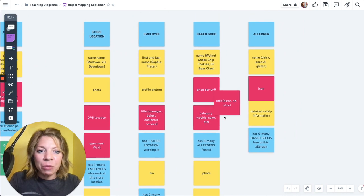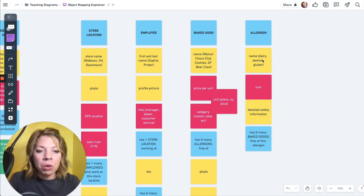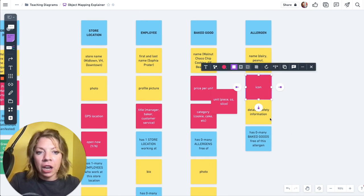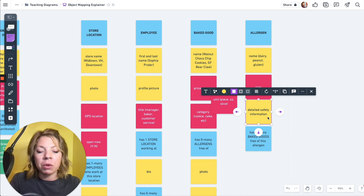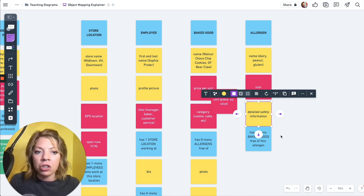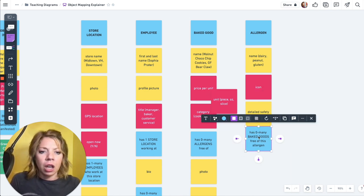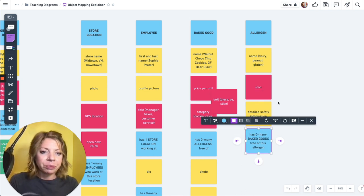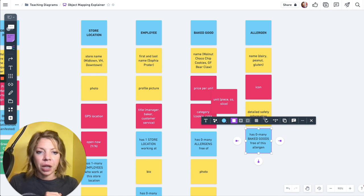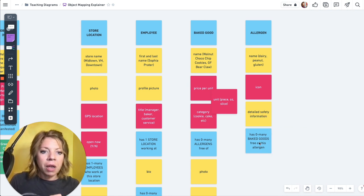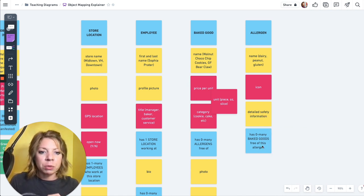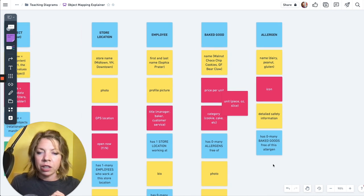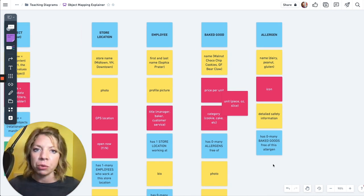So if I have a baked good has zero to one employees who created that recipe, cause maybe there's not like a specific creator. It's just like, these are just our chocolate chip cookies. If I go over to the employee, I want to see all the baked goods created by this employee. And then we go over to the allergen. We've got the name of the allergen. We've got the little icon associated with it. We've got any kind of detailed safety information. Maybe this is like our lawyers talking. And then we got allergen has zero to many baked goods free of this allergen. So this is a very simple system.